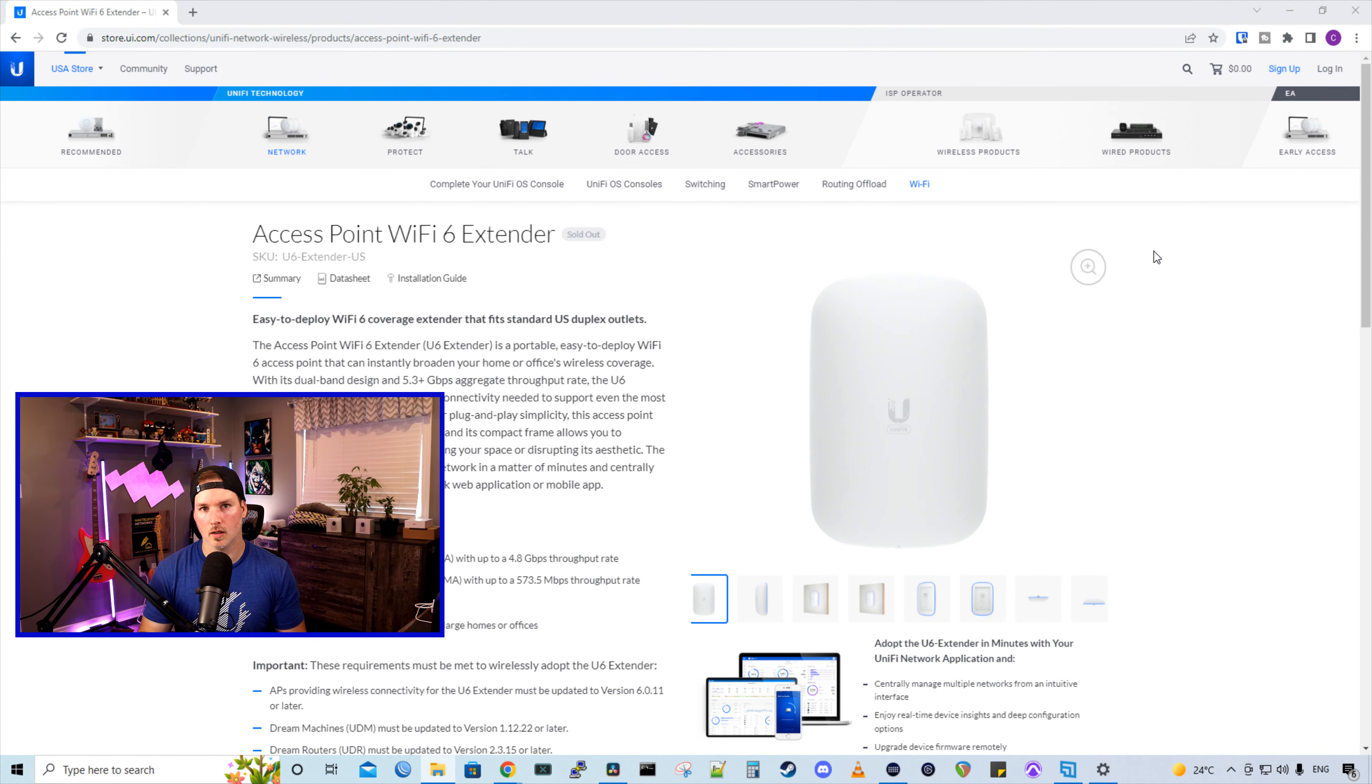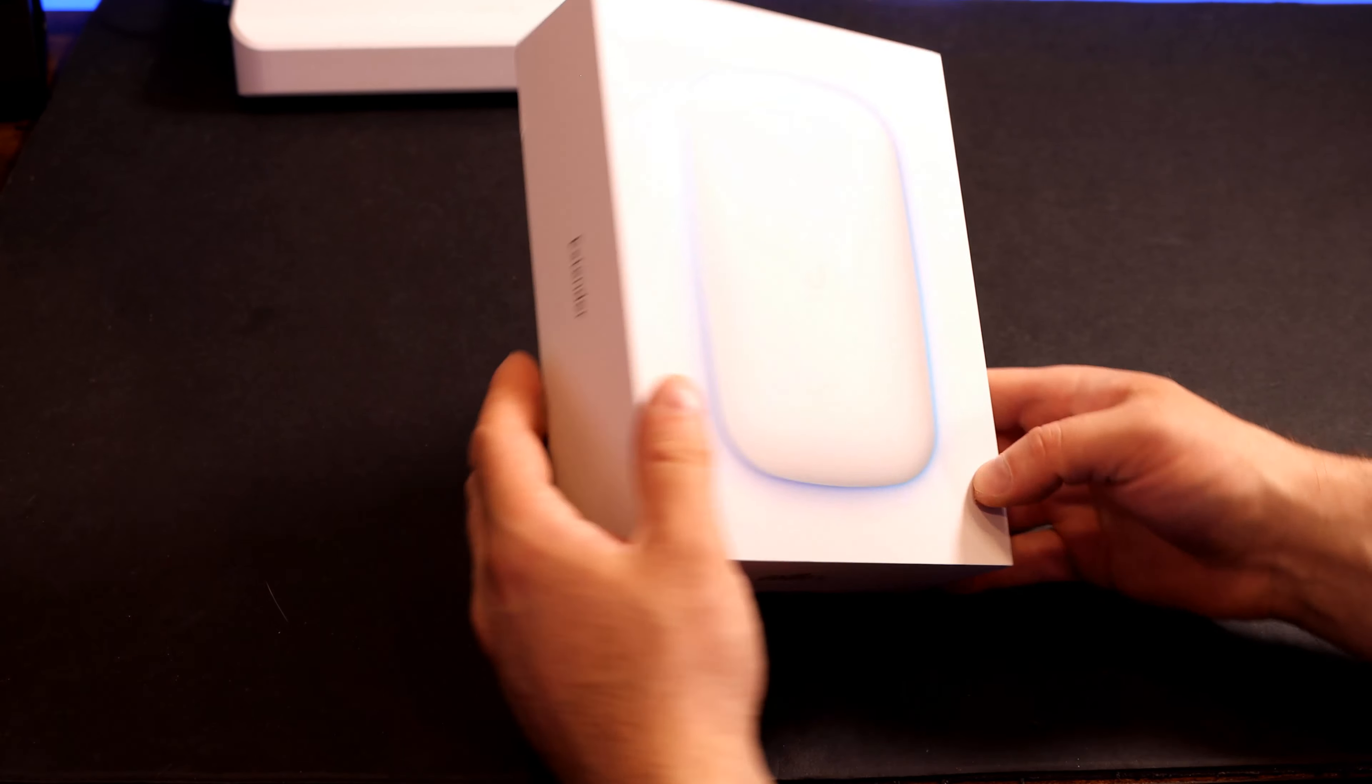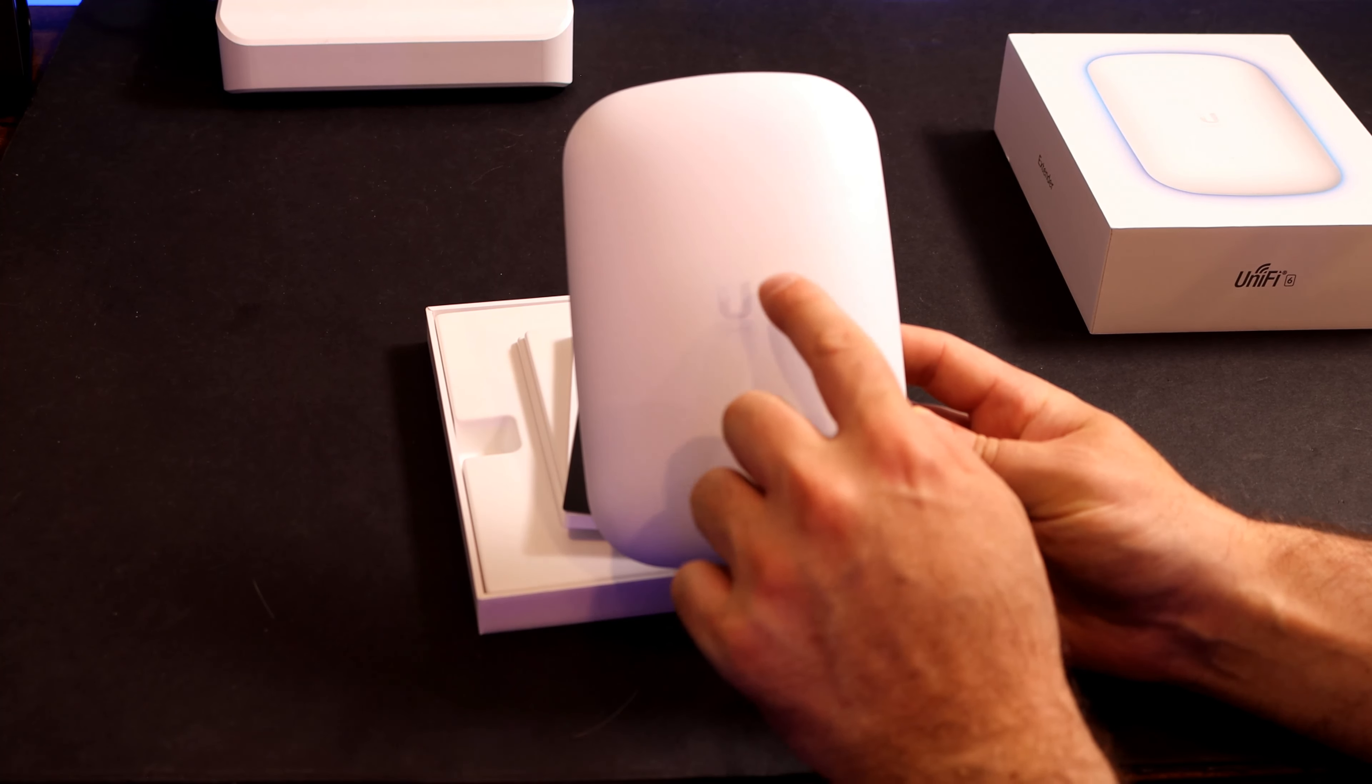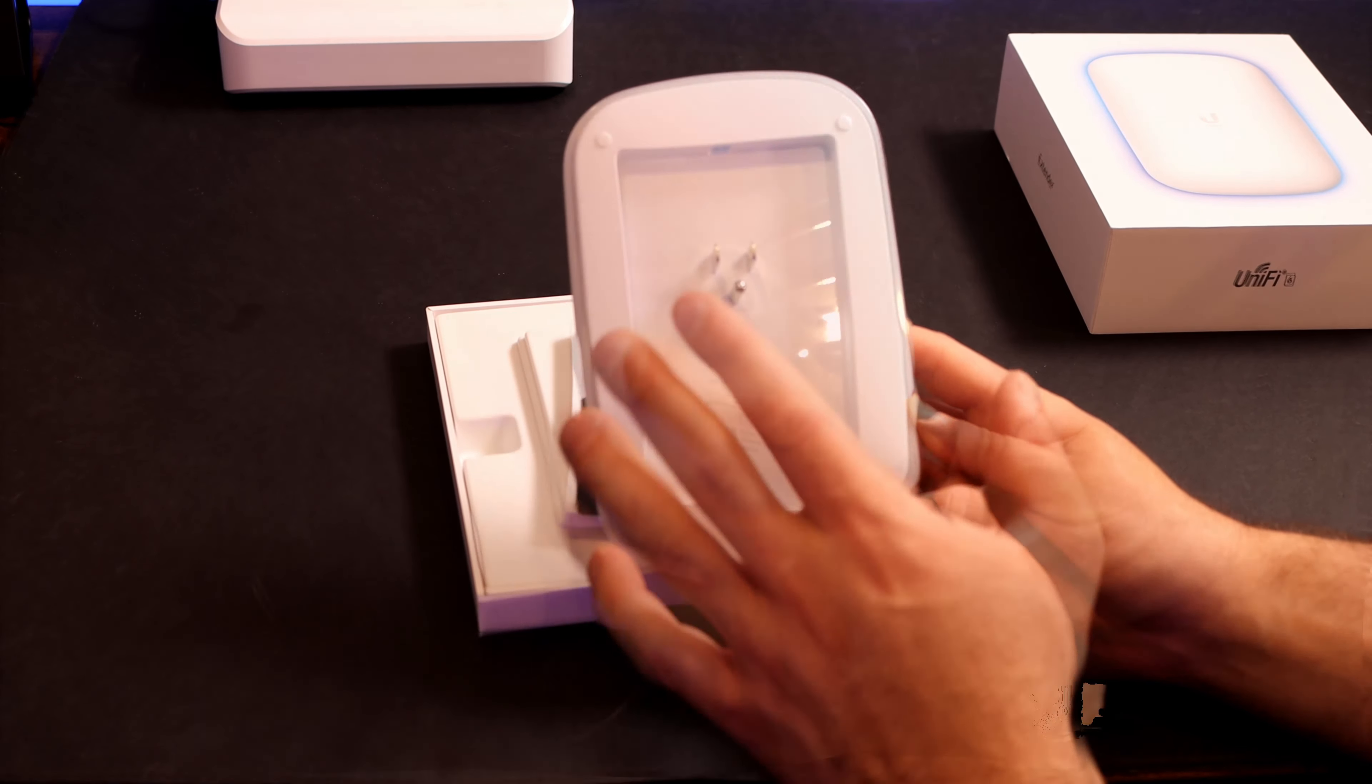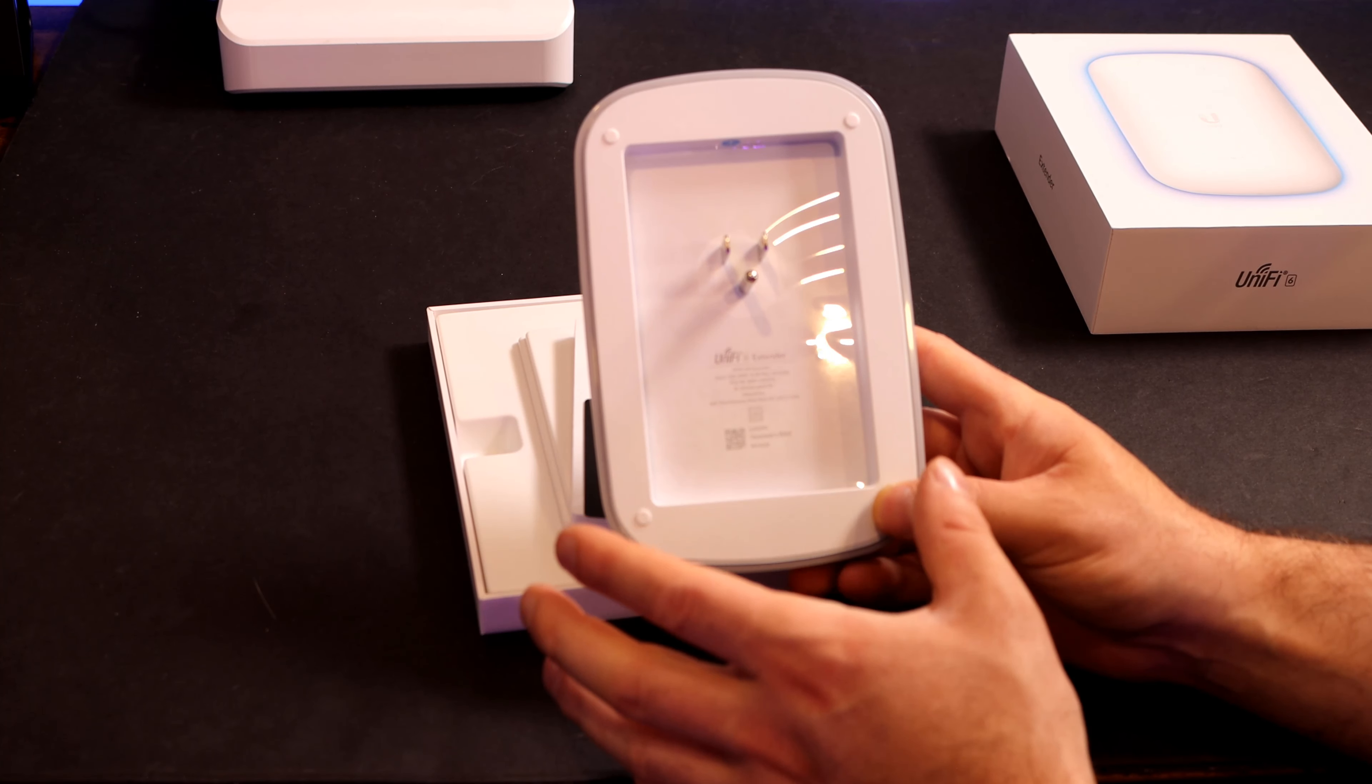So as always, let's take a look at what comes in the box with the Access Point Wi-Fi 6 extender and then we'll get it adopted into Unify. And here's the box for the Access Point Wi-Fi 6 extender. On the side, we could see that it says extender and then it has the branding for the Unify 6. On the inside, the first thing we have is the extender and we do have that branding that says Unify 6, which tells us that this is a Wi-Fi 6 device. The only thing that's on the back is where we plug this into power and this will take up a full receptacle.